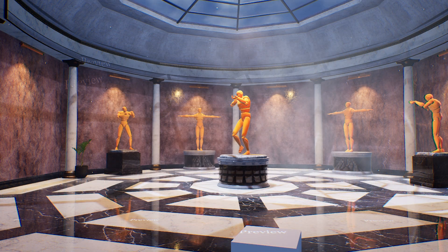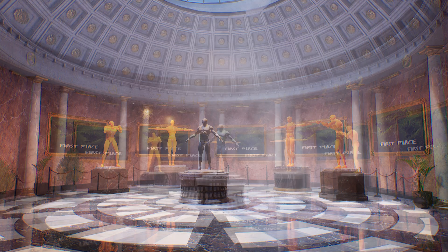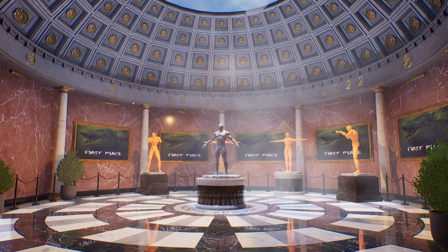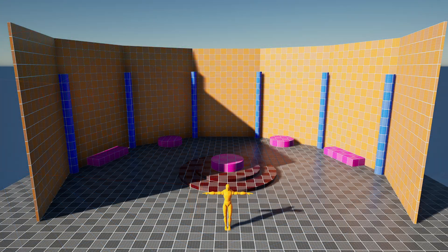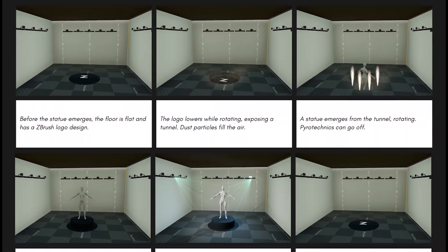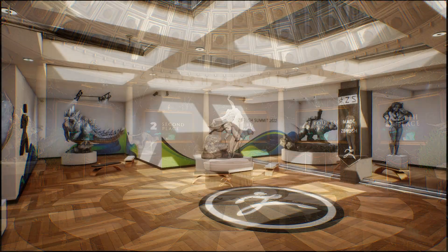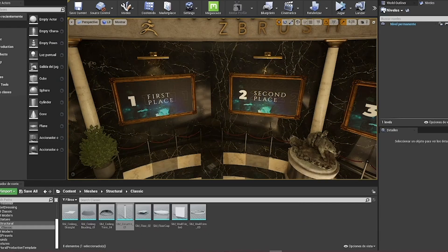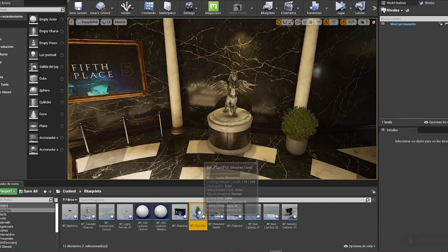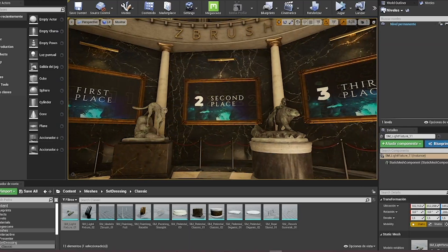Ana and her team brought the assets into Unreal Engine. They started by blocking out the environments using large primitive shapes, also known as grayboxing. The storyboard process allowed for rapid ideation and concept development while helping to realize a more dynamic scene.